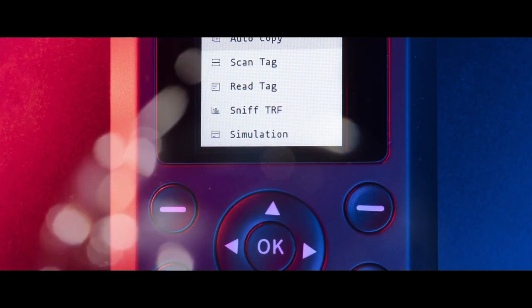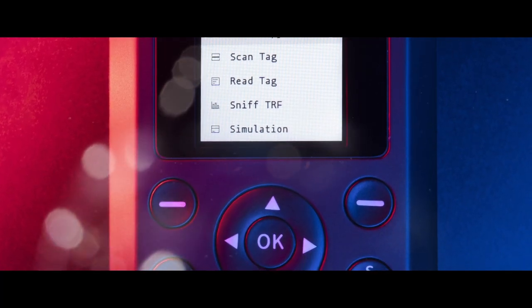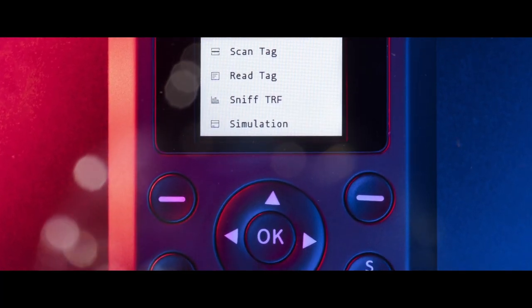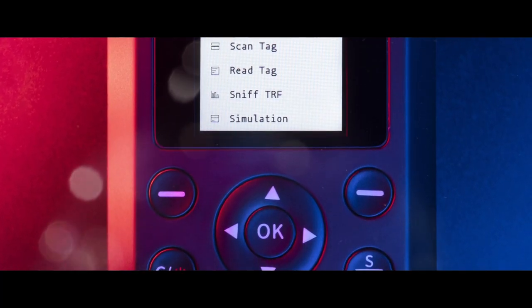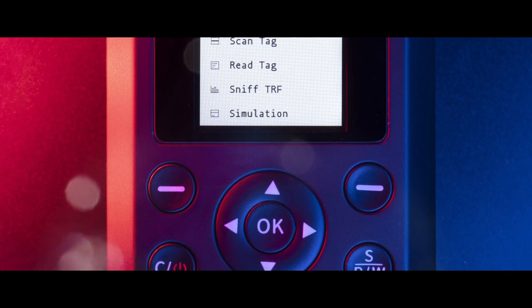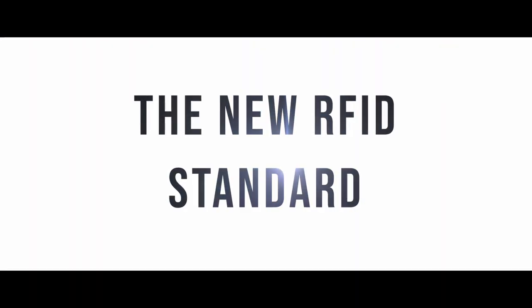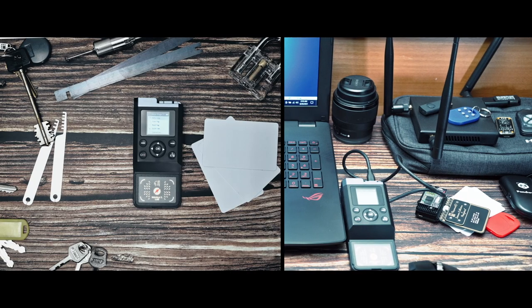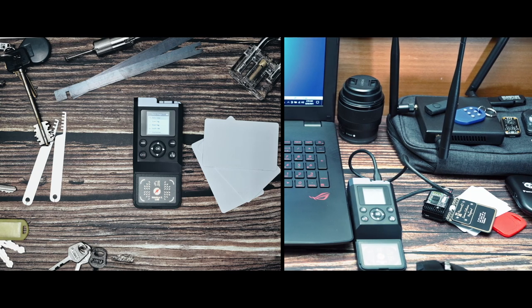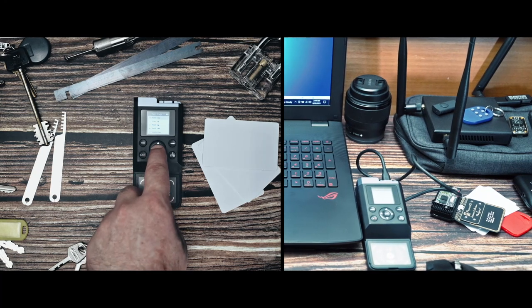Designed to raise the bar on RFID tools, it's built to meet and exceed your expectations. Don't be fooled by aberrancies. Whatever your use case, the device adapts to your needs.